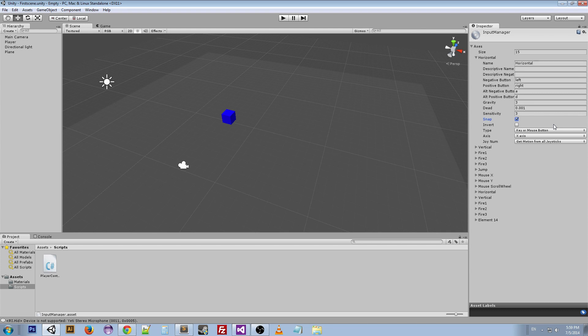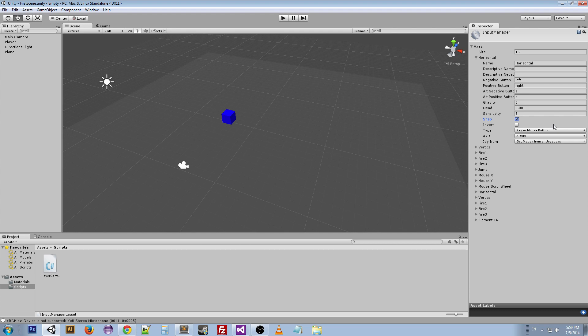Right now we have WASD as the movement, Q and E as turning, and space as jump. I'm going to keep those there but I'm also going to add in the arrow keys and I'm going to use the Input Manager to make all of this much easier.